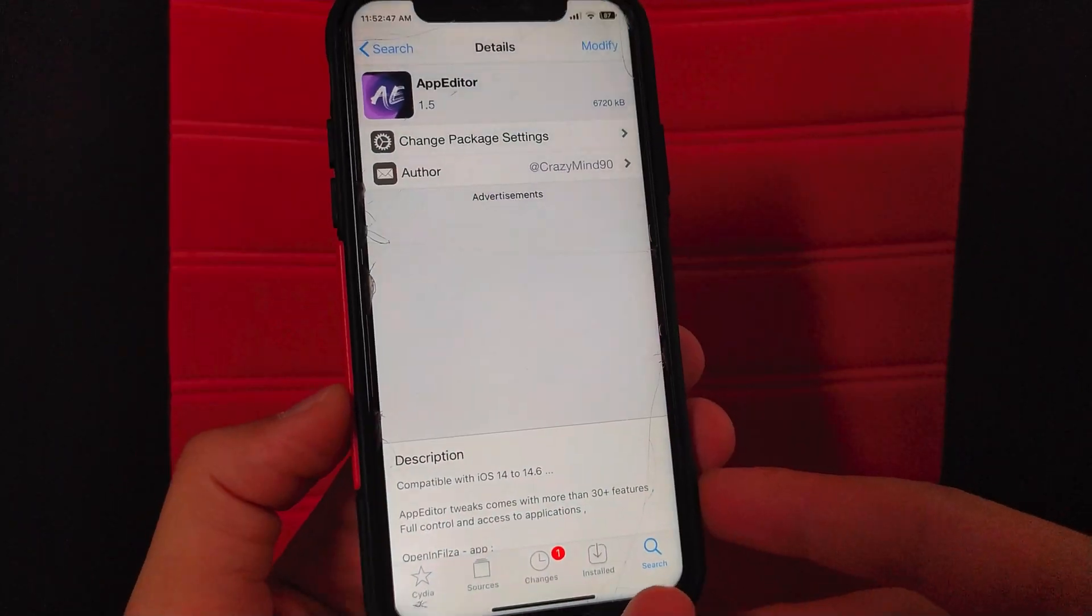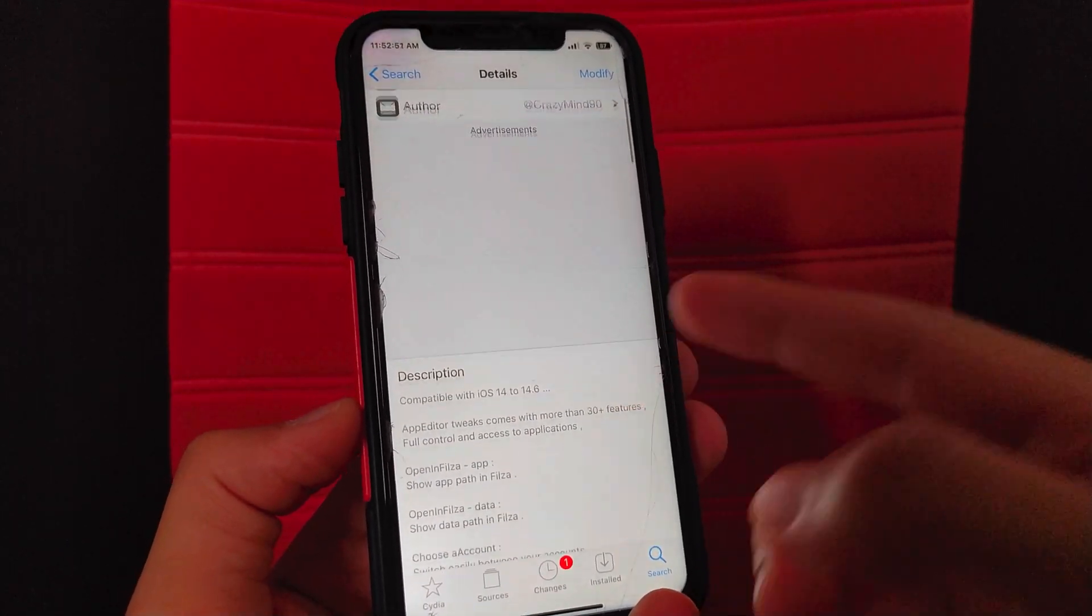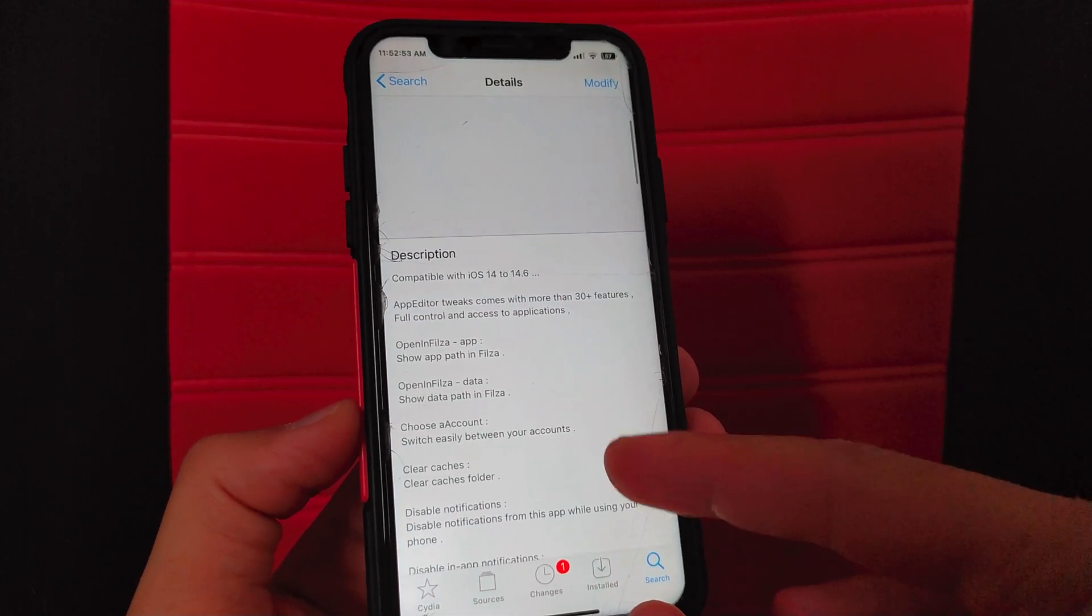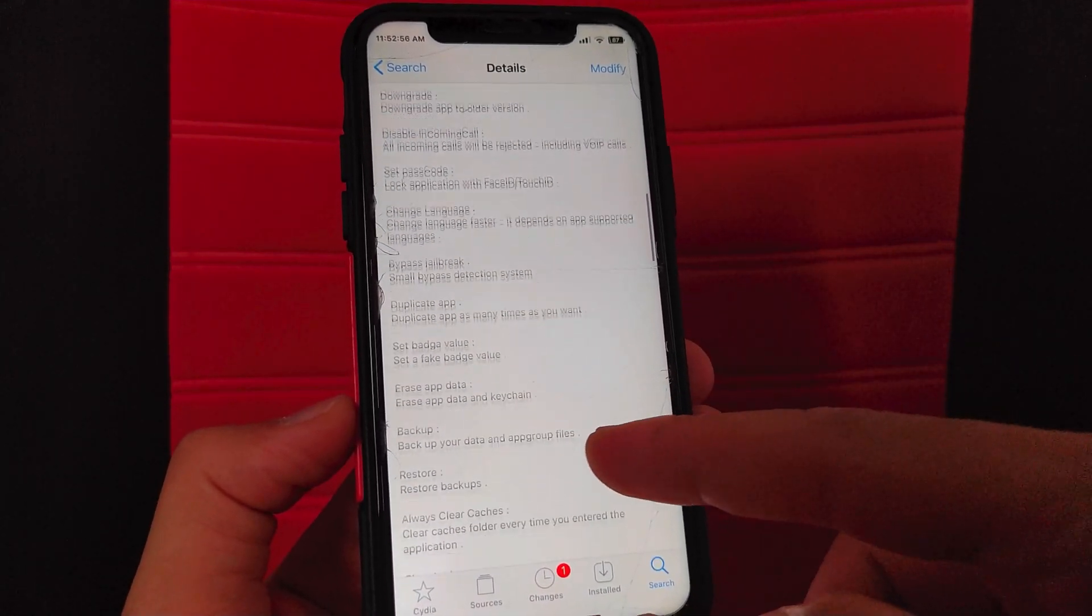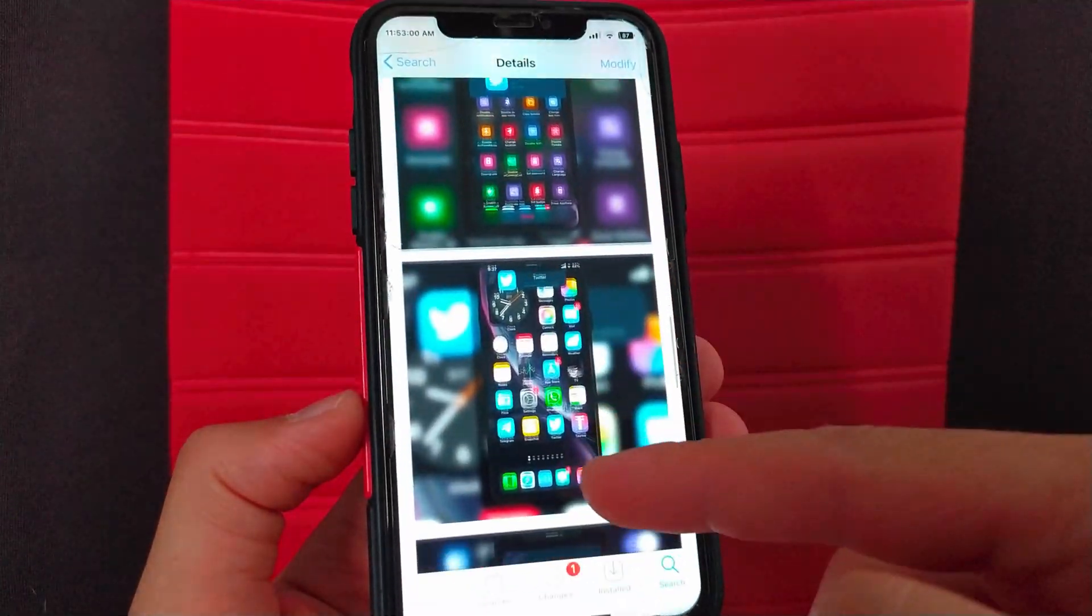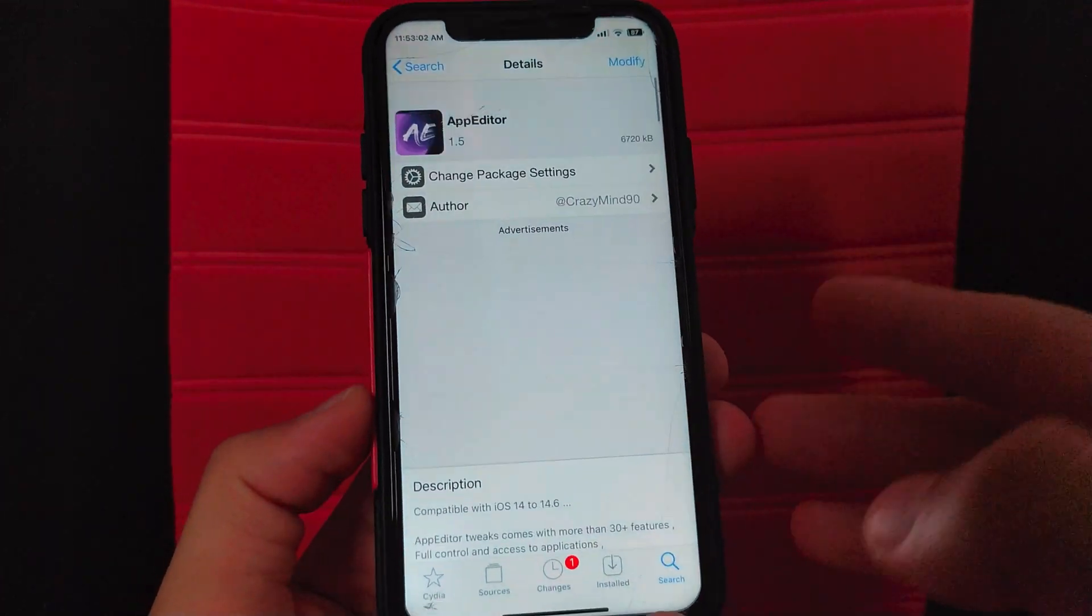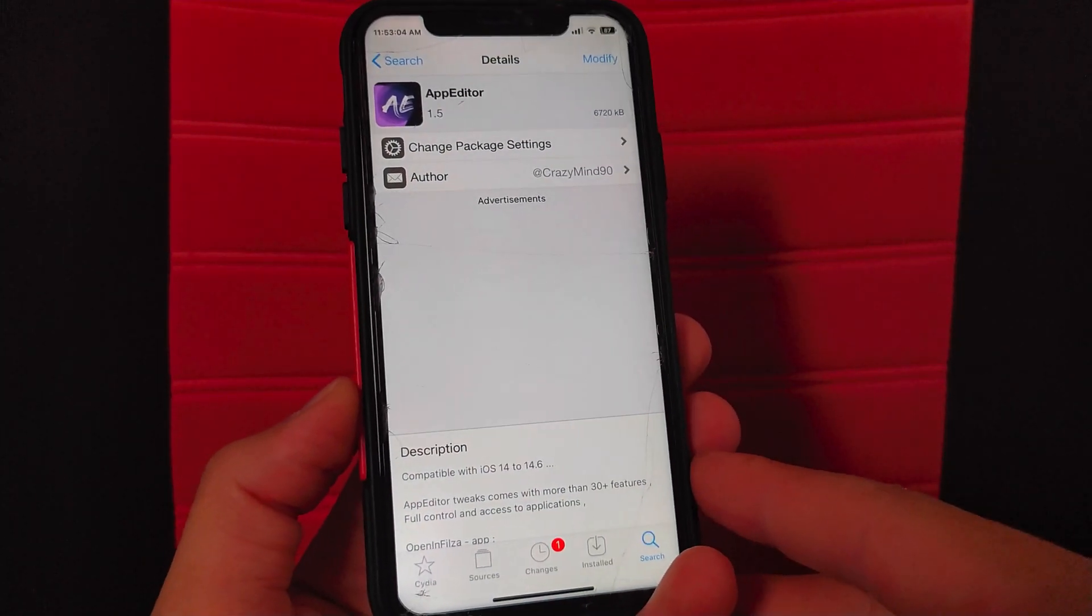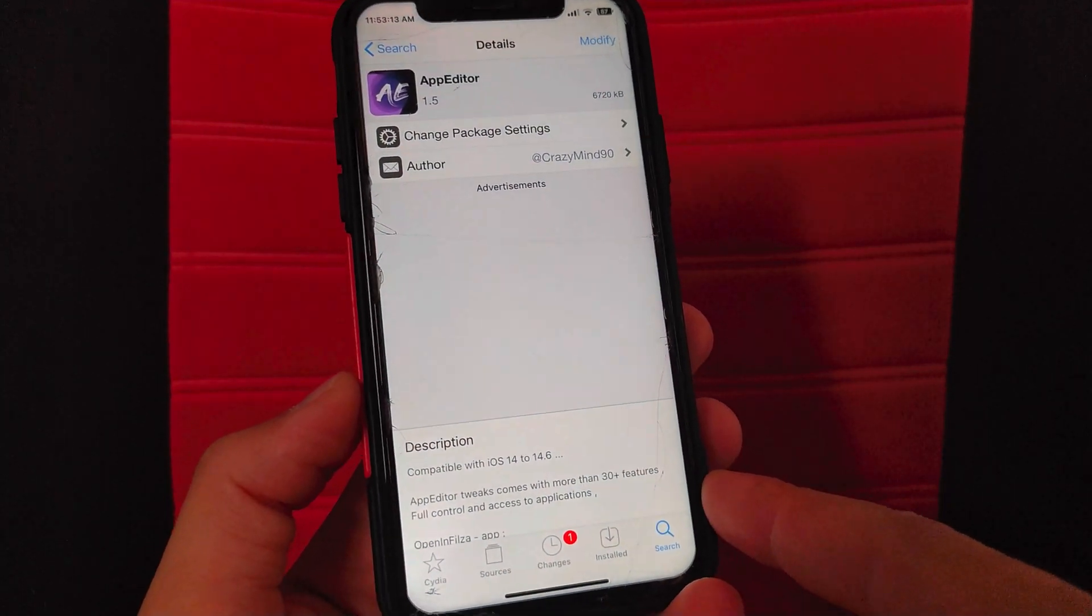As you can see here, this is the tweak App Editor. This tweak works on iOS 14 and gives you 30 great features to modify apps, prevent apps from using Wi-Fi, prevent calls within certain apps and more awesome features. This tweak is an alternative to iCon tweak and iCon tool tweaks. All you have to do is just install this tweak.